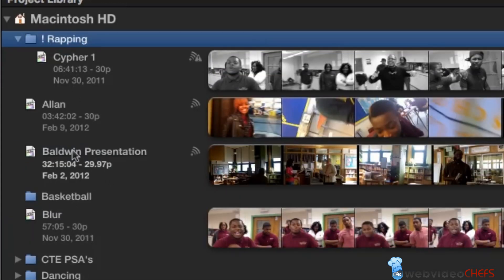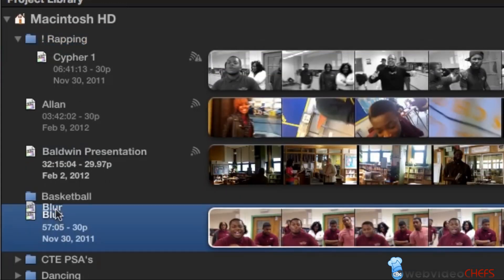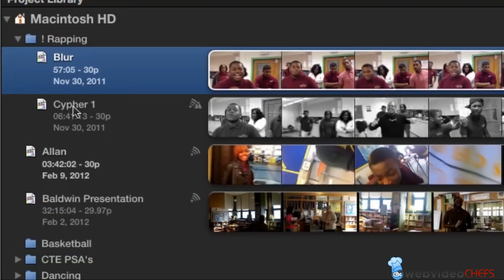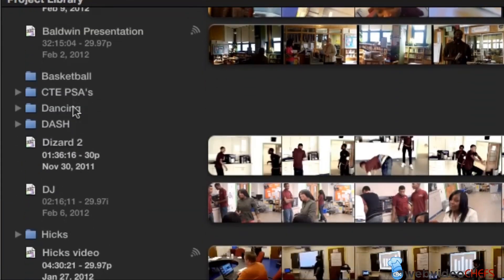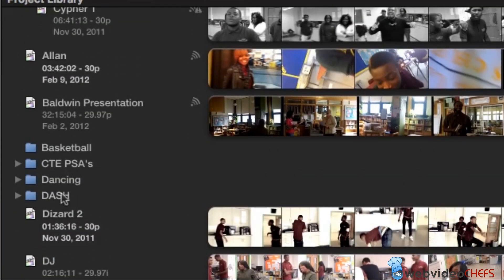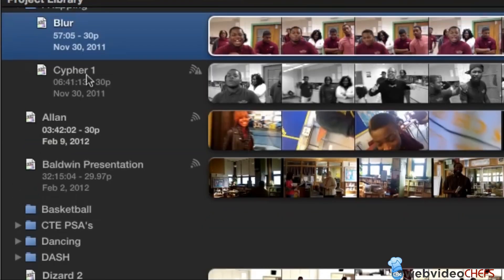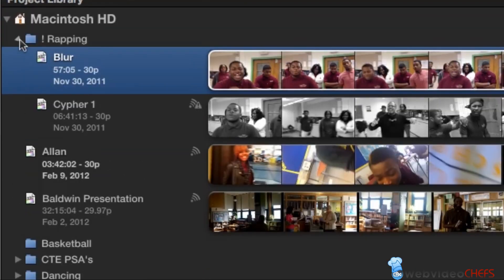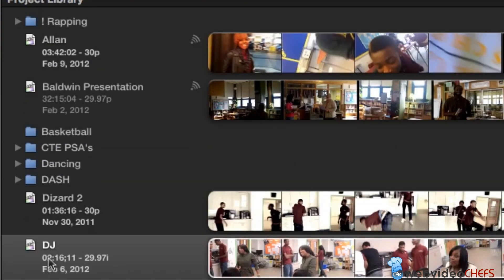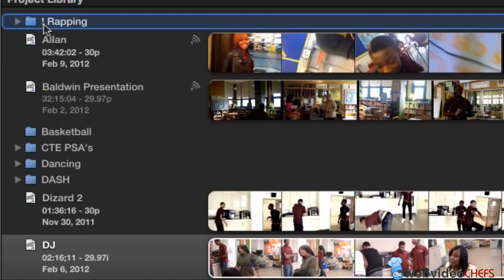There's the wrapping folder. I want this one to go in that folder as well. And I'll take the DJ one too — let me move this down a little bit and get the DJ one, and put that in the wrapping folder too.